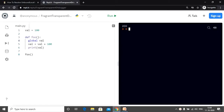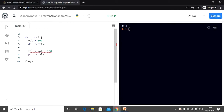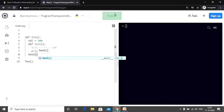Now let me discuss another scenario where we get the unbound local error. Consider that we have a variable declared inside the function itself. I have declared val inside the function foo, and there is also a nested function called test. Now I want to access the value of val inside this function. Let's call the function test — and we have 100, so that works.